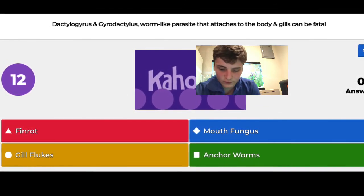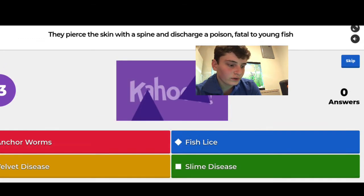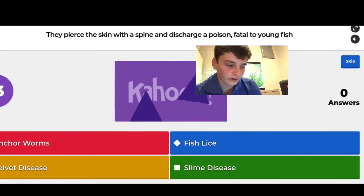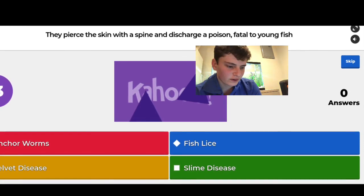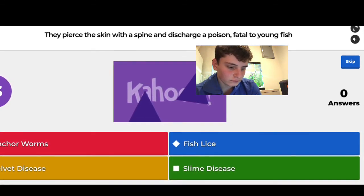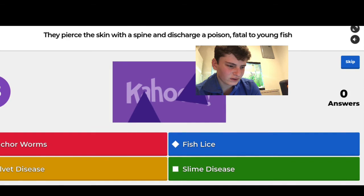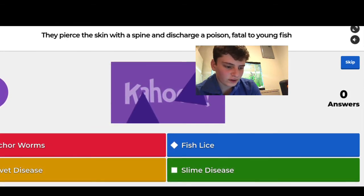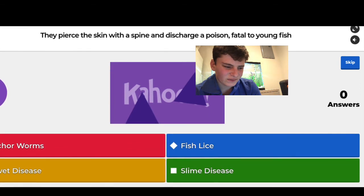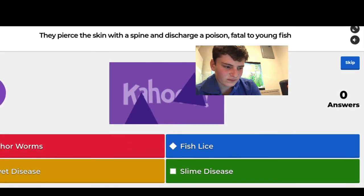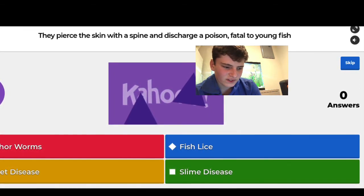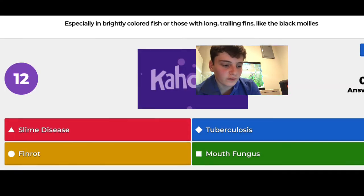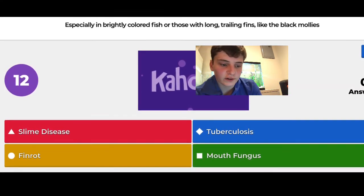Question 20 of 22: they pierce the skin with a spine and discharge their poison — fatal to young fish. I guessed anchor worms, but it was actually fish lice. The options were anchor worms, velvet disease, slime disease, and fish lice — I got it right with fish lice.